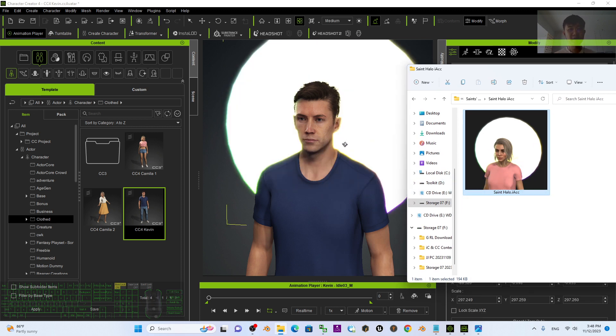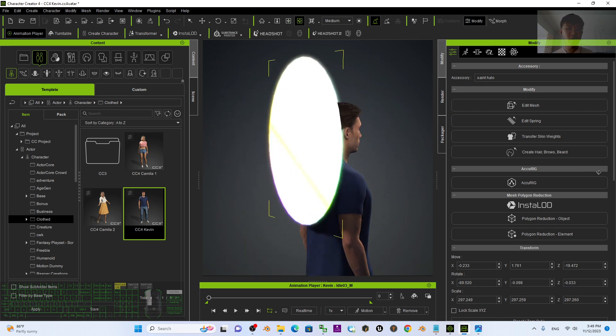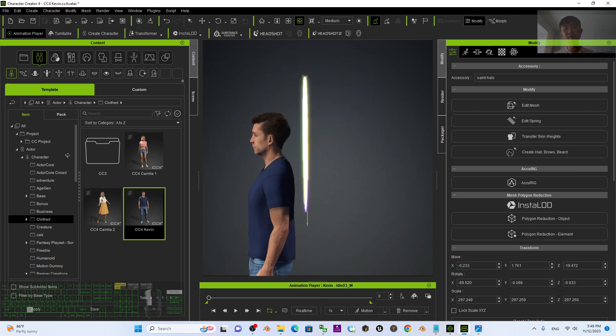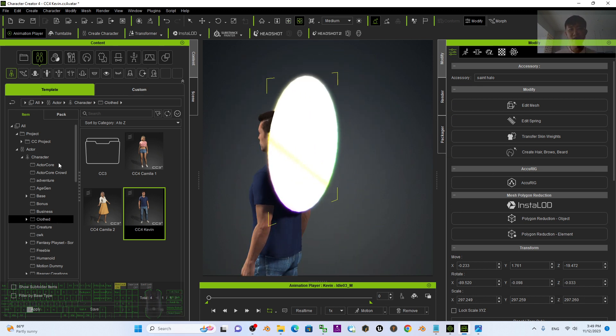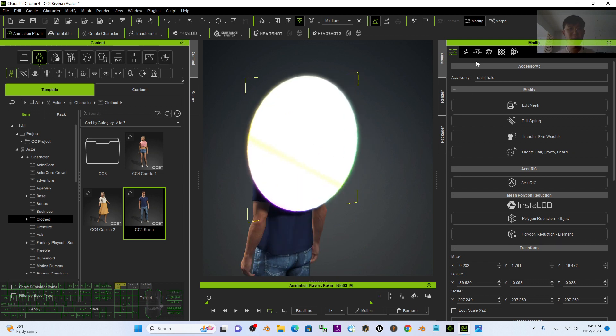Now you can see the halo already applied on that 3D avatar, and you still can do some modification.